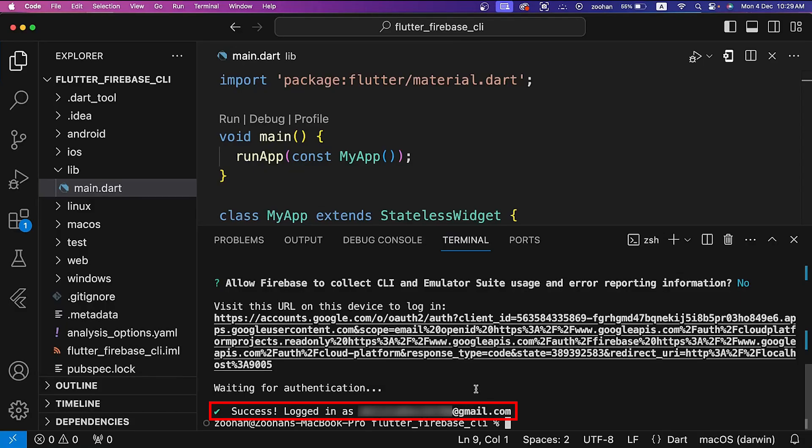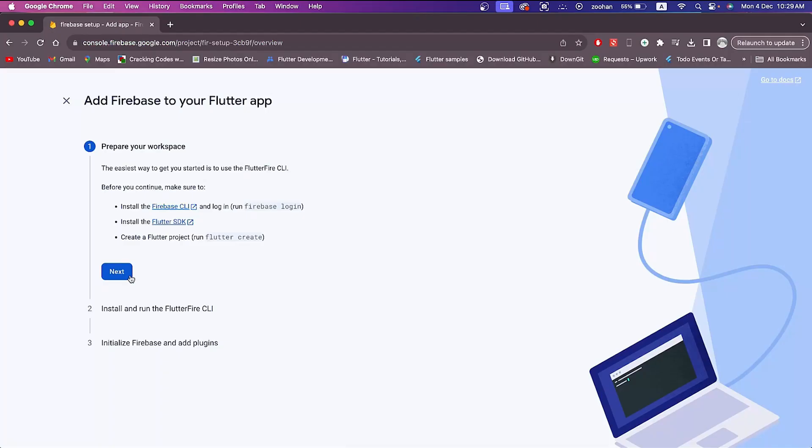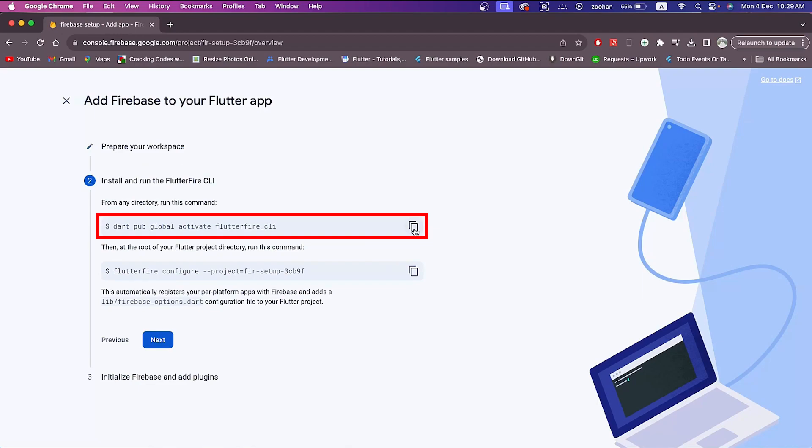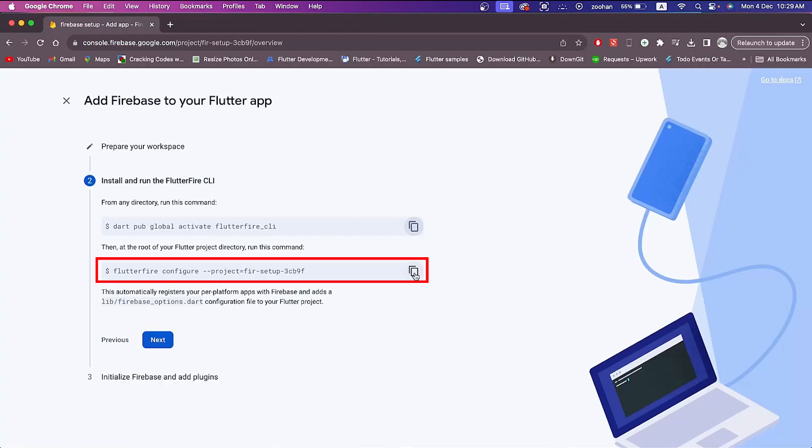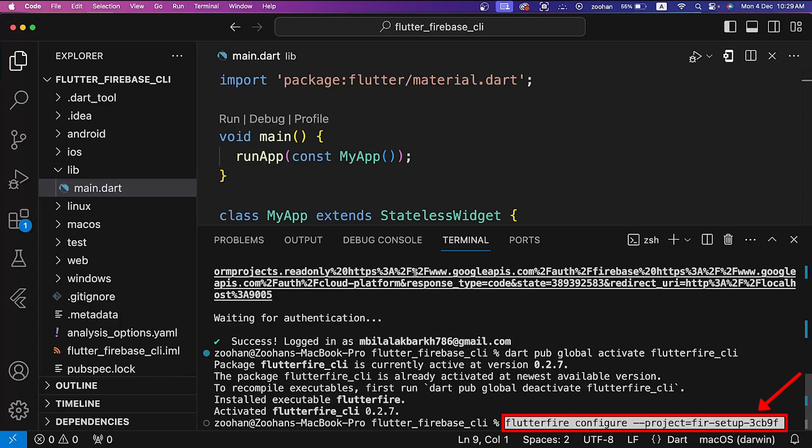Next, copy the first command dart pub global activate flutterfire_cli and run this command in the terminal. Then copy the second command flutterfire configure with project ID and also run this command in the terminal.